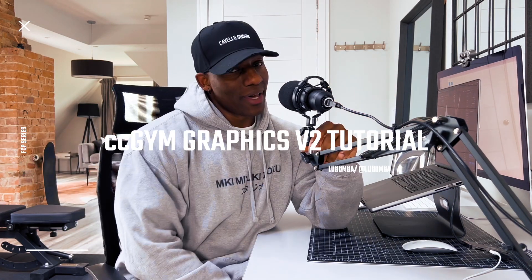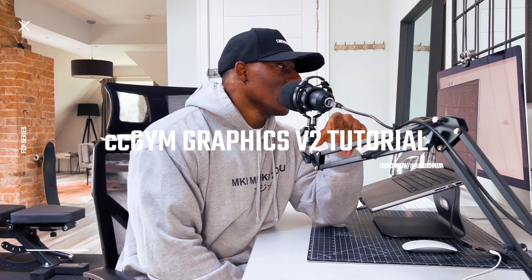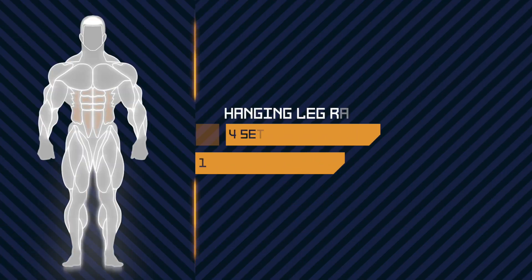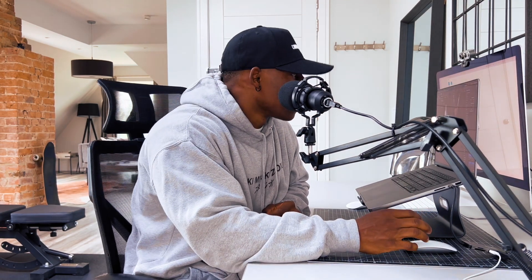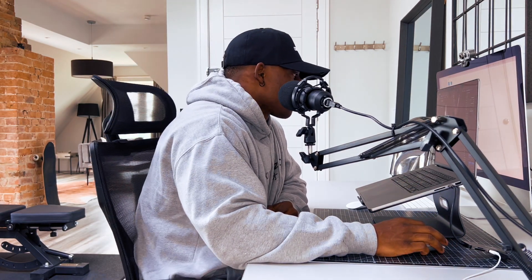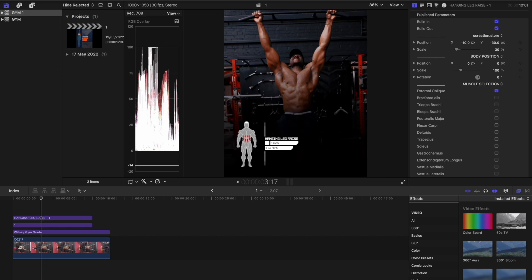What's good guys, it's Lomba checking in and welcome back to another video. Today I'll be breaking down the gym graphics for your fitness content and how I personally like to use them. If you're looking for a Premiere Pro tutorial, make sure to click the link in the description box. But for today we are on Final Cut Pro, breaking down the step-by-step on the gym graphics to get the best visual impact for your fitness content.